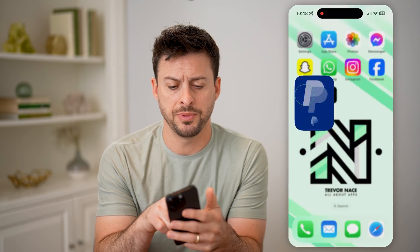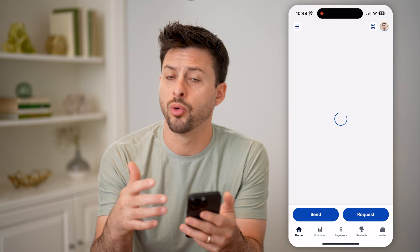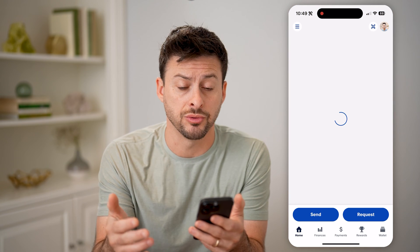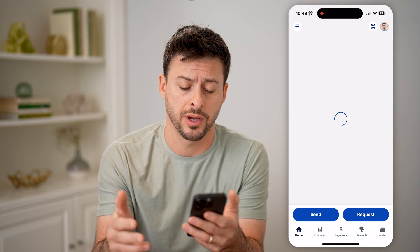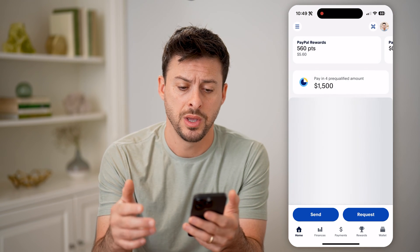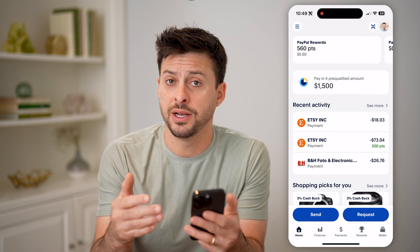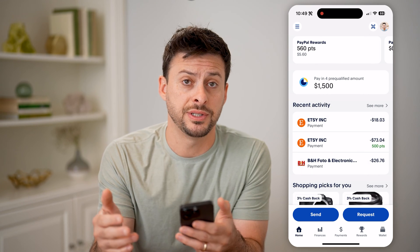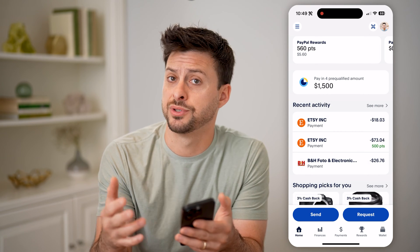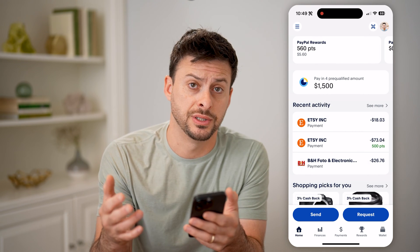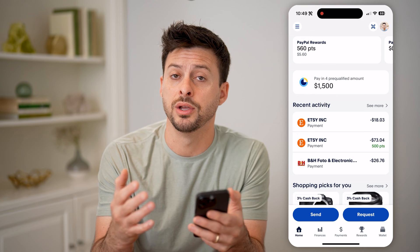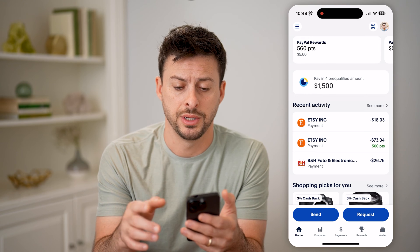Let's open up the PayPal app here, or of course you can go to paypal.com. Once we're in here, we can find your entire statement for tax reasons, either monthly or yearly.